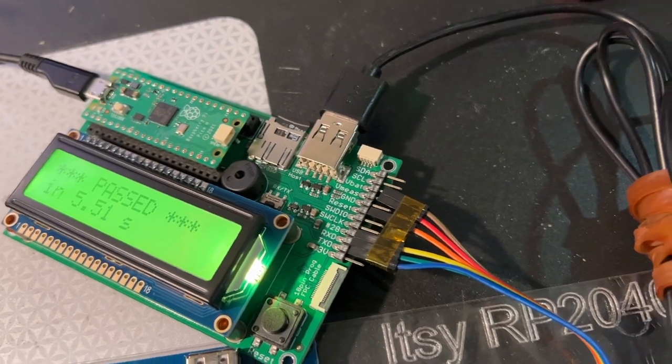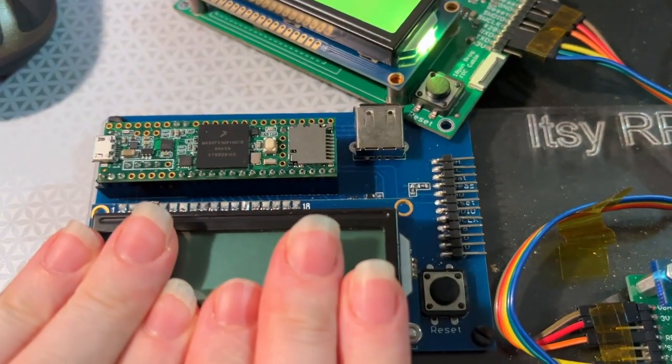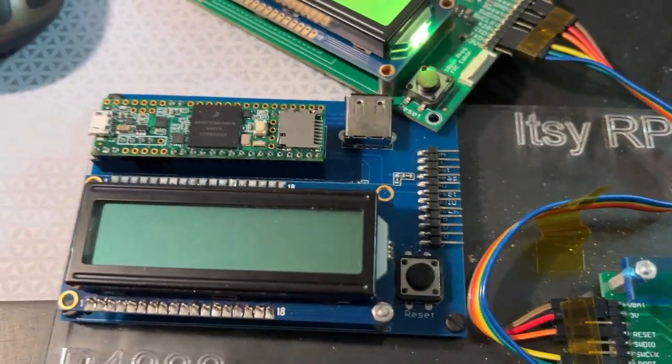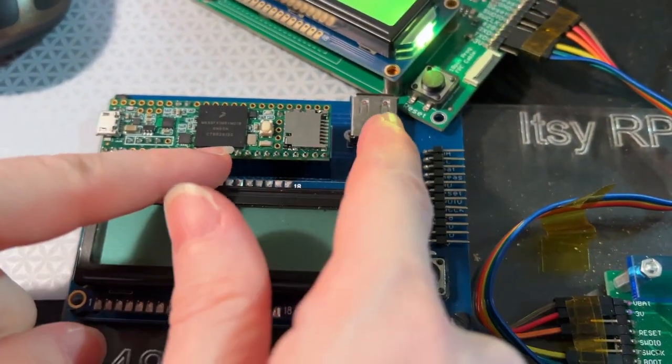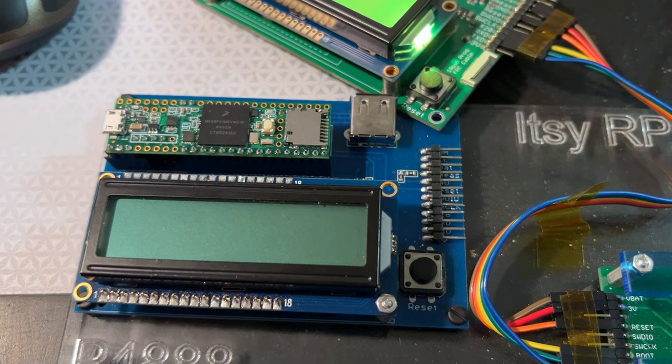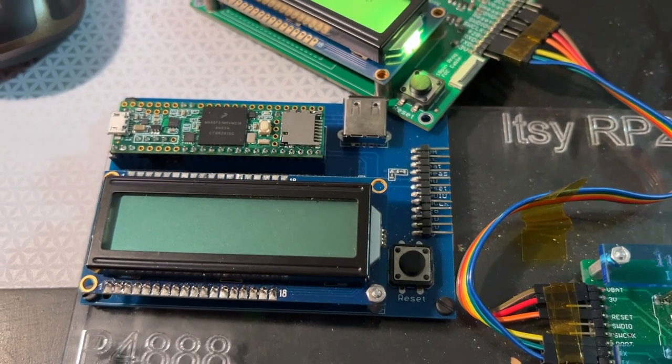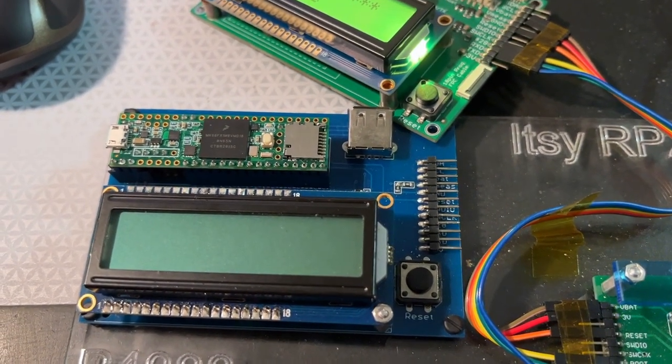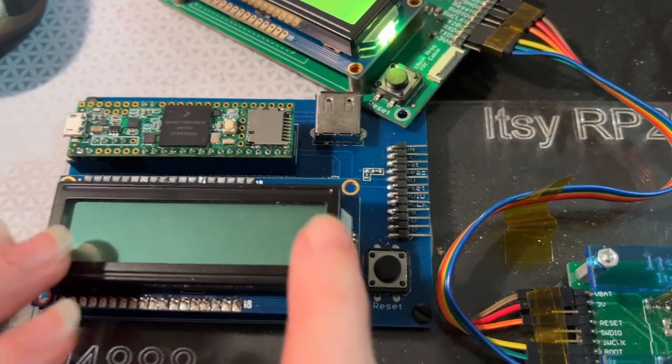This is neat because originally we used the Teensy 3.6, which has USB host built in, but unfortunately it's totally unavailable right now and we need to make more RP2040 boards.